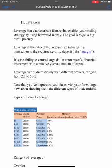Based on my experience, my suggestion is to use 1:400 or 1:500 leverage. This is because with higher leverage your account risk increases, so 1:400 or 1:500 is a balanced recommendation for traders.